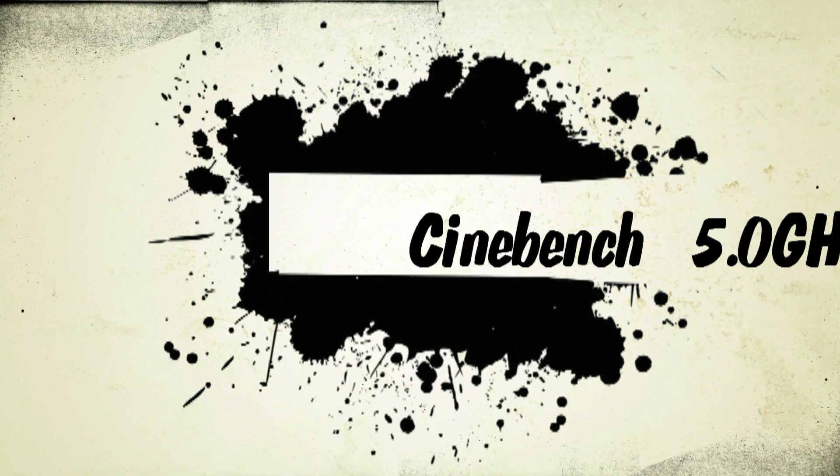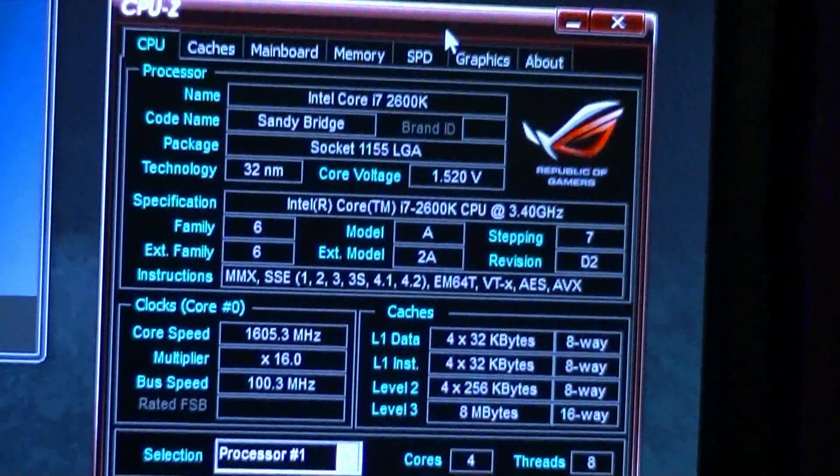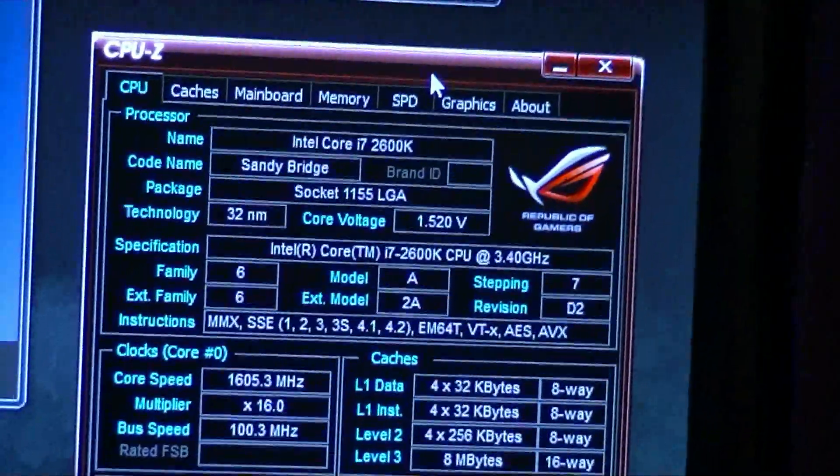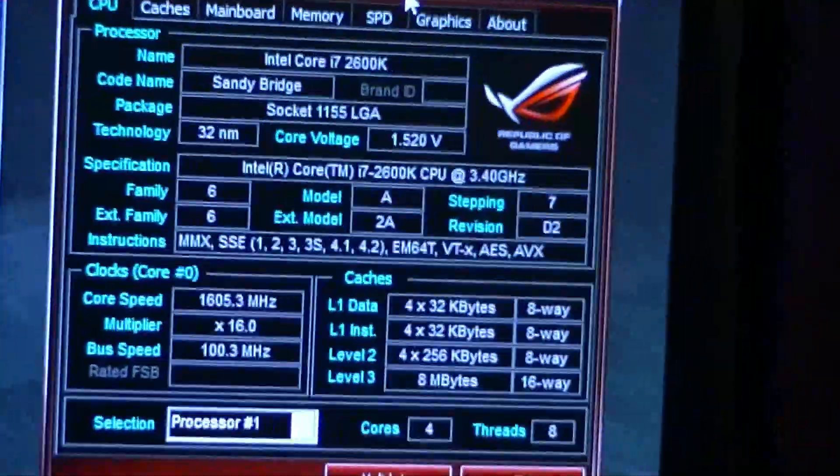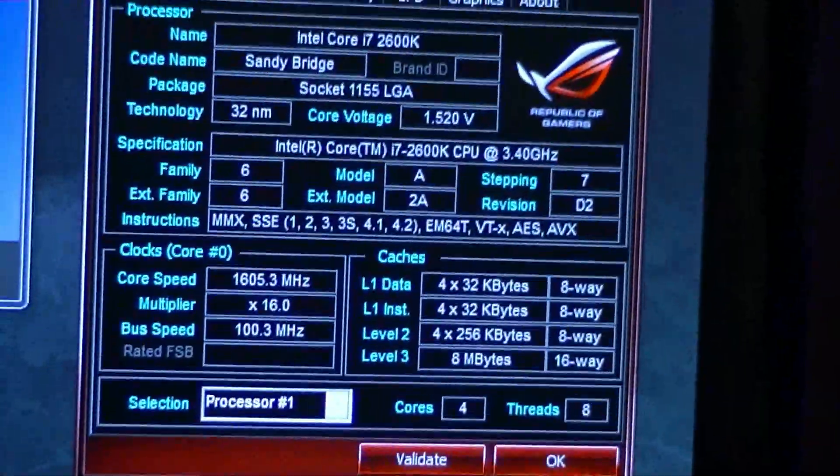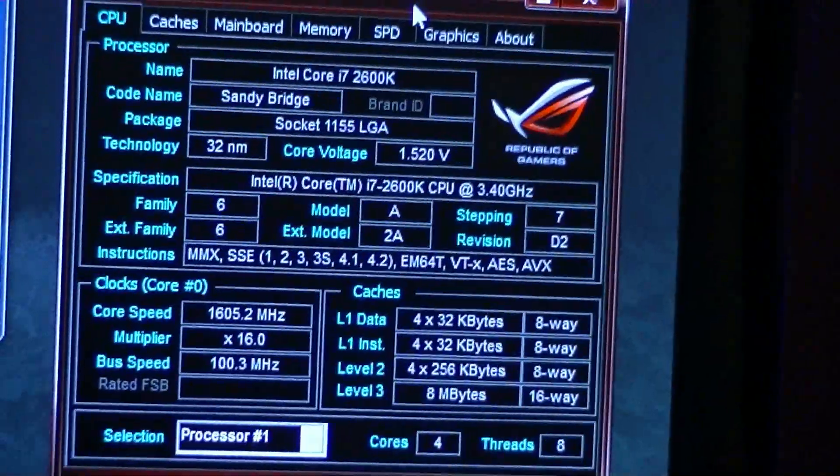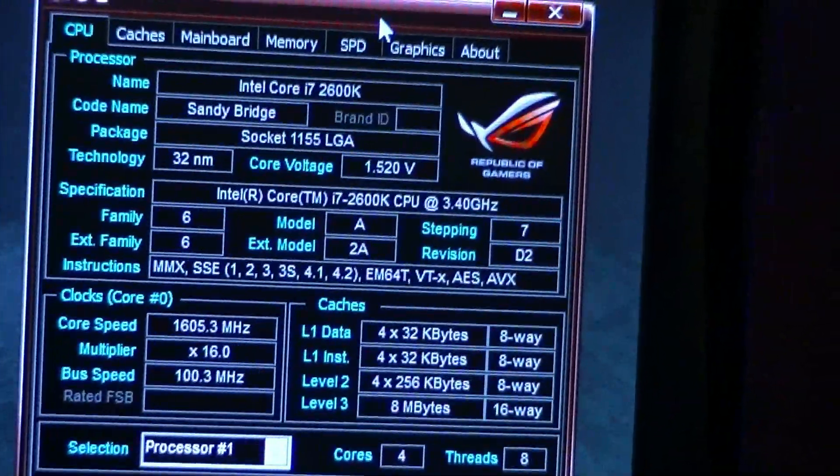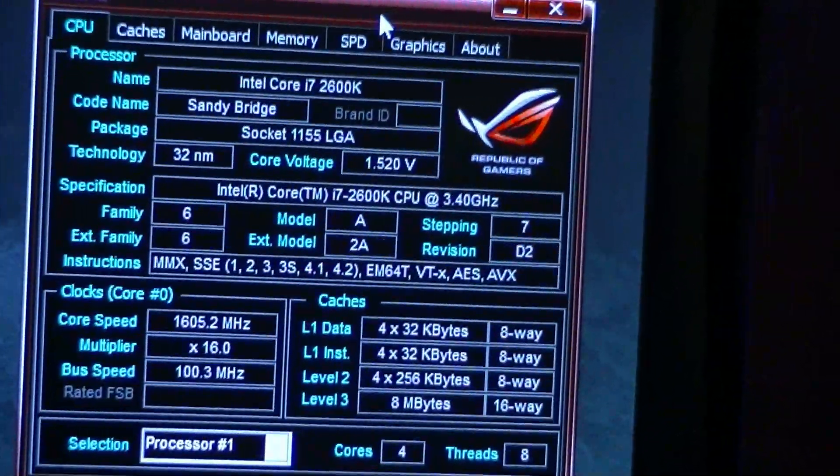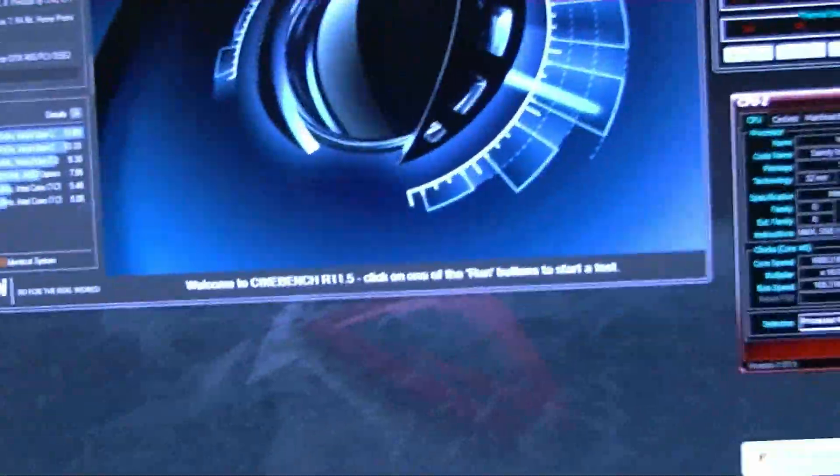Alright, so I'm going to temp test Cinebench. I have the Maximus Xtreme installed at 1.5 volts, well I put it at 1.5 volts, it's going to 1.20. So I'm going to test Cinebench here and see what happens.